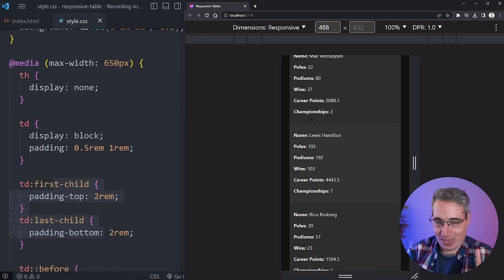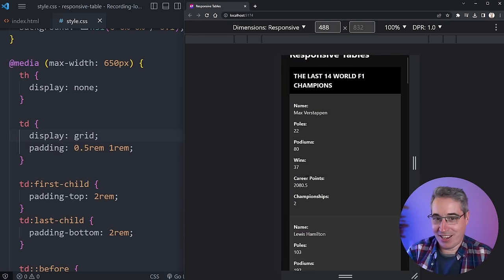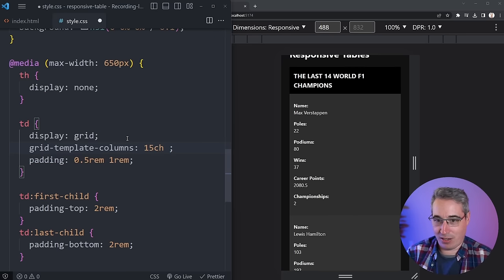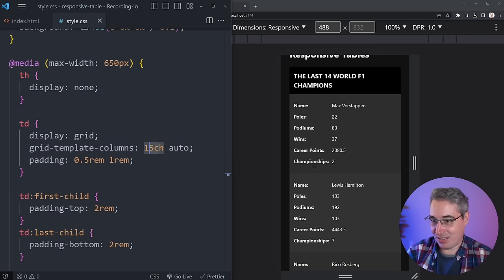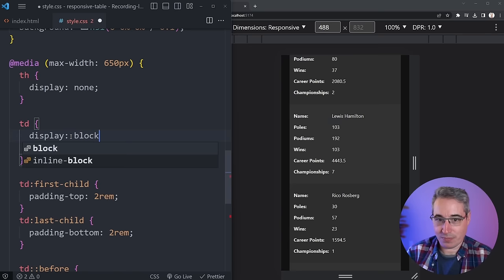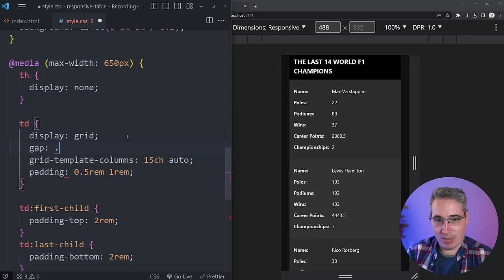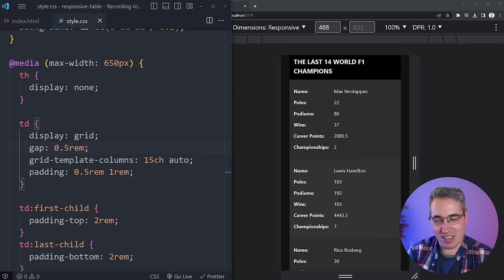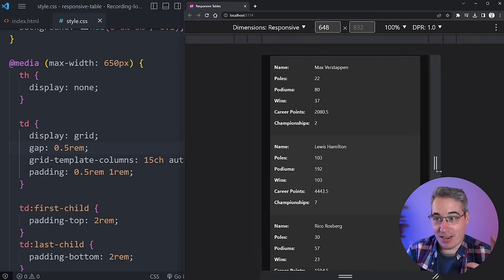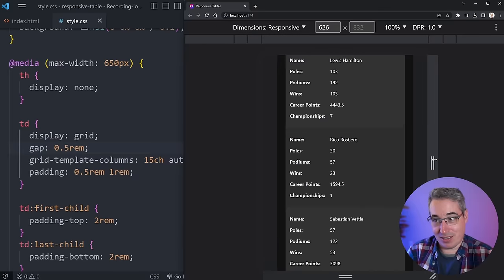Before fixing the accessibility issue, one more enhancement: switch `td` from `display: block` to `display: grid` and add `grid-template-columns: 15ch auto`. Using `15ch` character units roughly matches the longest label length, lining up the label and value neatly side by side within each stacked row. You can also add a `gap` to prevent items getting too close. Whether you prefer block or grid depends on your content type and preference.